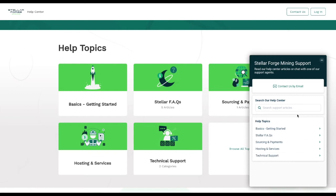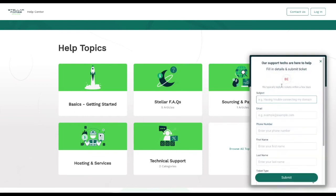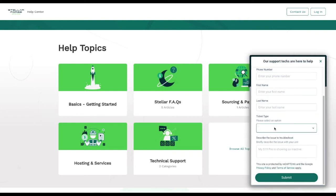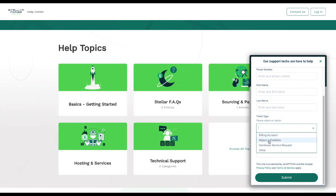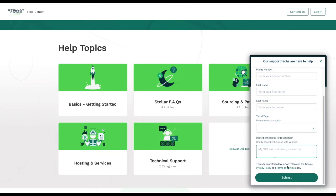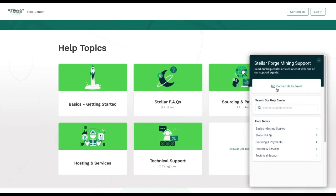It is going to take you through the topics as well, and then you can say contact us by email. It will pop up with an actual area for you to go through and put in your subject, your email address, your phone number, first name, last name, and then you're also going to select your ticket type. Whether it's a billing account, reporting a problem, hardware service request, which could be you want something done specifically, or other. Any of those are available. We're also going to be adding a few different ticket types as well as we get going with this. Then you describe your issues, so we have an example here: my S19 Pro is showing as inactive. Then you fill out a reCAPTCHA and then you click submit.